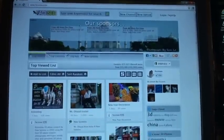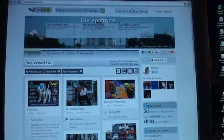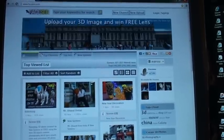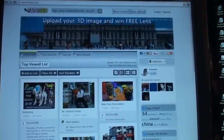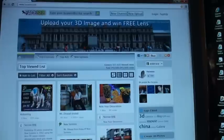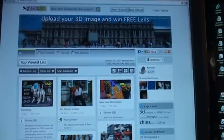Hi, in this video I will demonstrate how to use a lenticular sheet to see 3D photos in your LCD monitor.